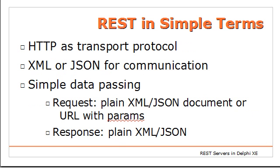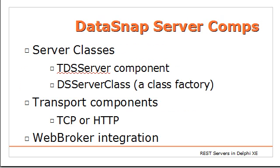In simple terms, REST is based on HTTP as a transport protocol and uses, generally, XML or JSON for moving data back and forth. It is really mapped on HTTP as it is, so to pass parameters, you just use URL parameters or send a document, and as a response, you generally get back a full-blown document.